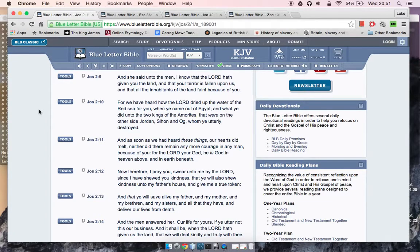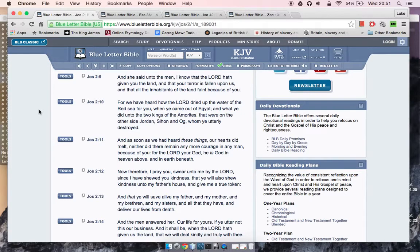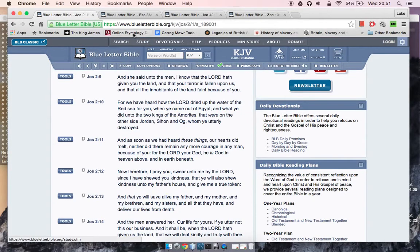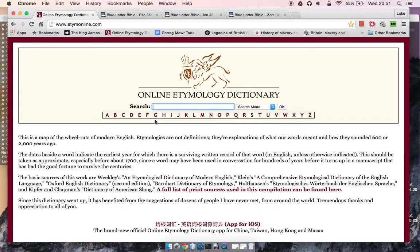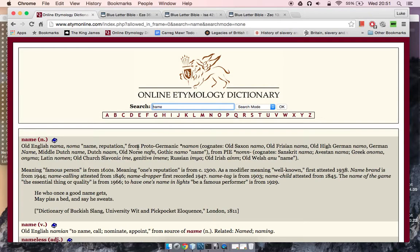And as soon as we heard these things, our hearts did melt. Neither did there remain any more courage in any man because of you. For Yahawah, he is God in heaven above and in earth beneath. So as other brothers have been bringing out, when you look up the etymology for name, one of the things that come up is reputation.